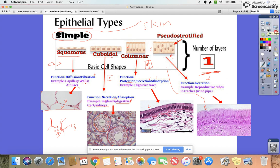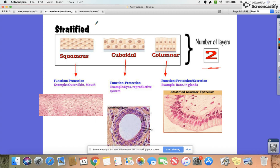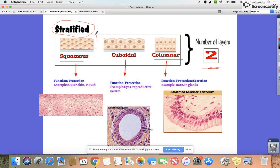If we have more than one layer of epithelial tissue, we fall under the category called stratified. They still have the same shapes — squamous, cuboidal, and columnar — it's just that we have more than one layer of that tissue type.